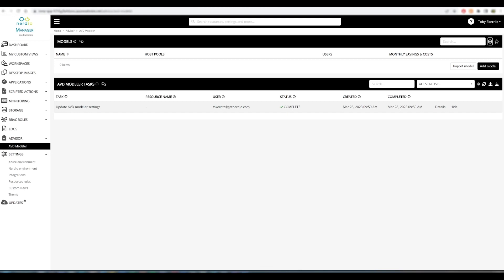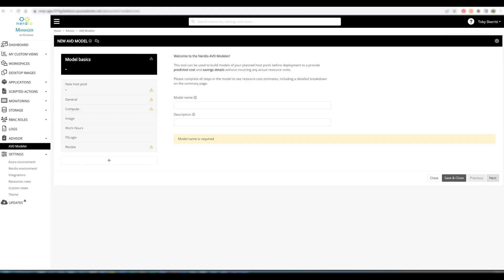We have full tracking as to what has been changed in this environment, so who updated the model settings, when, and that includes if a model is modified. To add a model, we click the Add Model button, and you can see we have a number of steps that we need to pass through in order to provide the output details.